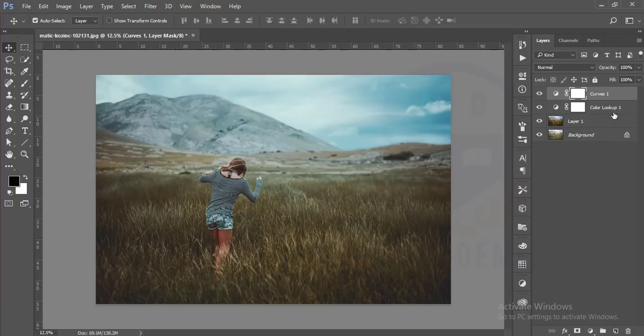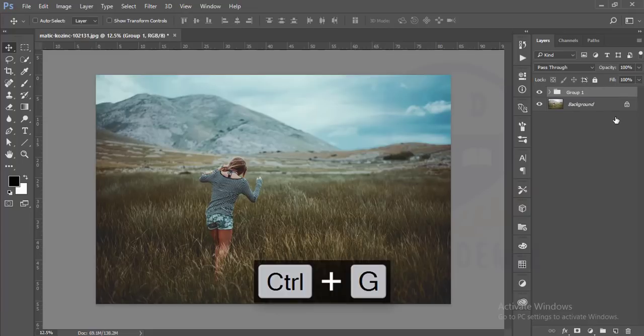I'll select all the layers by pressing Ctrl+Alt+Shift, make a group by pressing Ctrl+G, and merge by pressing Ctrl+Alt+Shift+E.